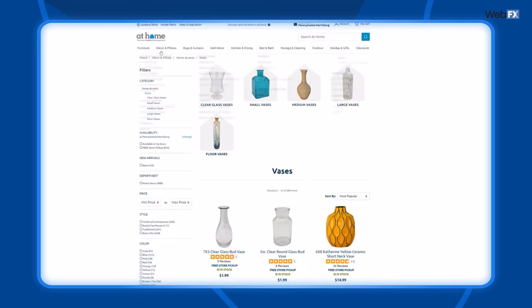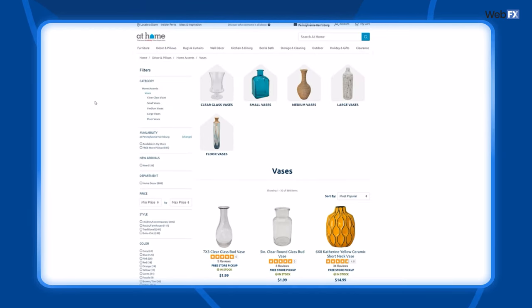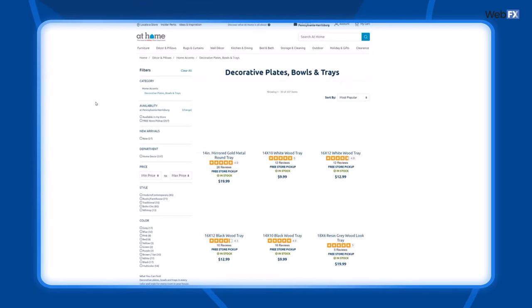And have consistent navigation. This means if you have a main navigation header, it really shouldn't change when a person hops from page to page. In this example featuring At Home's website, though I'm clicking from one page to the next, the navigation at the top of the page does not change.